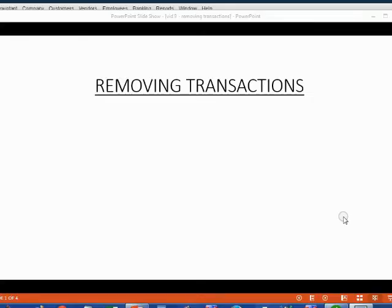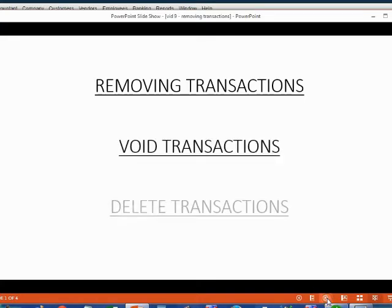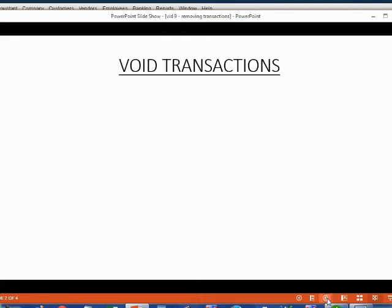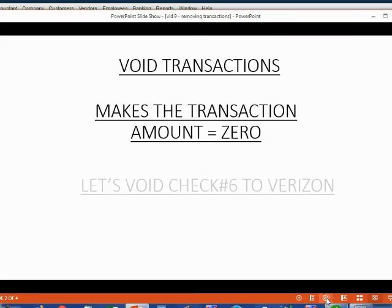There are basically two ways to remove a transaction. You can void the transaction or you can delete the transaction. If you void the transaction, then all you are doing is making the money amount become zero.